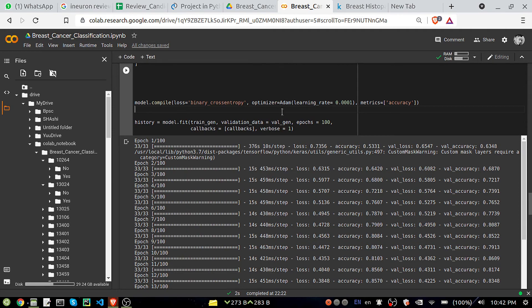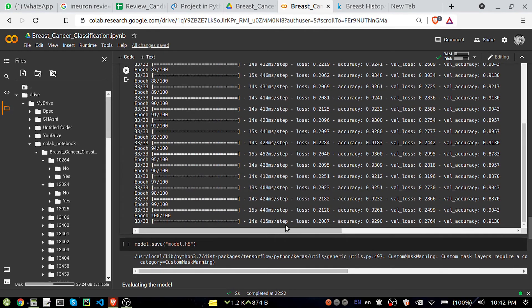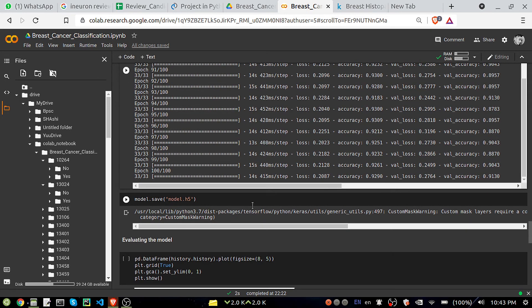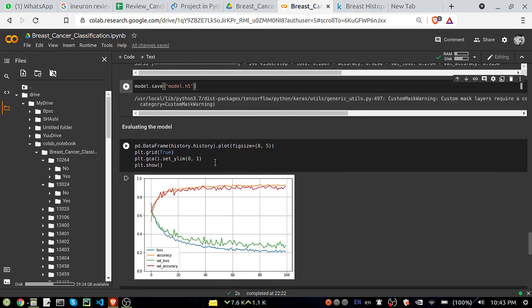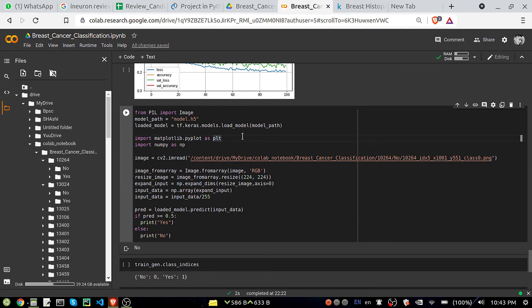I got an accuracy of 92% and a validation accuracy of 91%. Loss-wise it's 0.20 and validation loss is 0.27 — so I can say the model is performing well. I've saved the model using model.save. The visualization shows accuracy close to 90% and loss close to 0.2, which is a pretty good result.